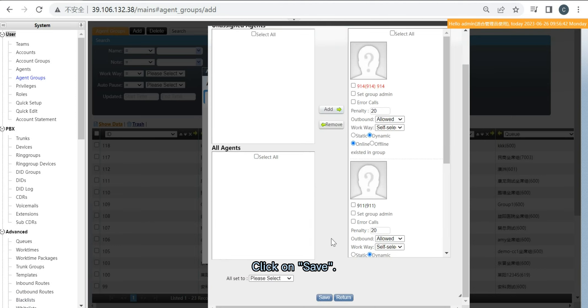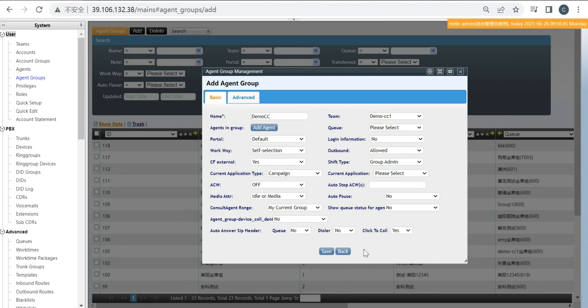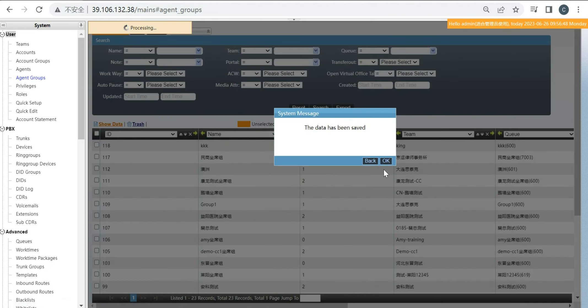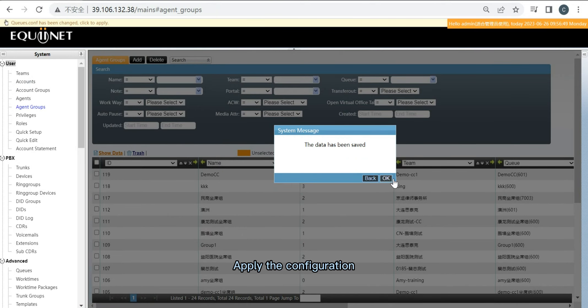Click on Save, then apply the configuration.